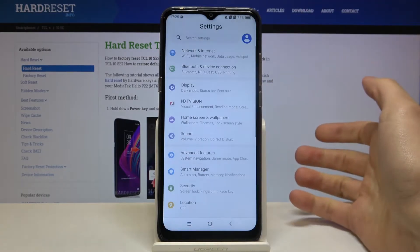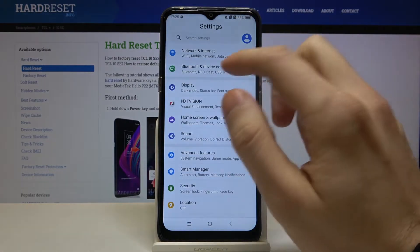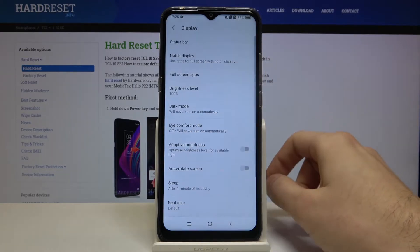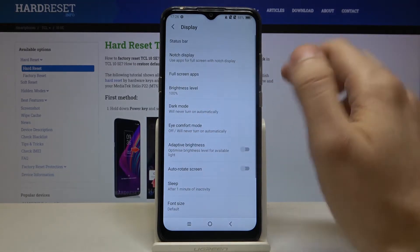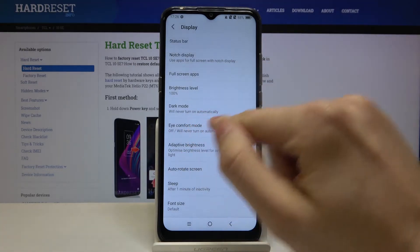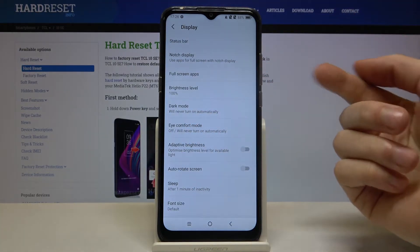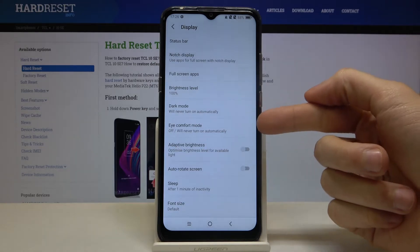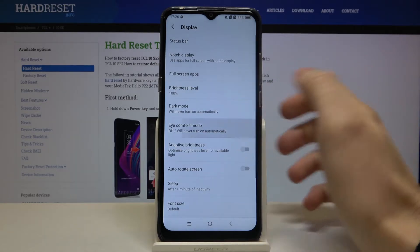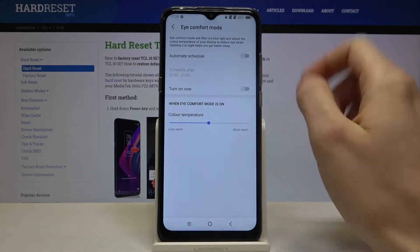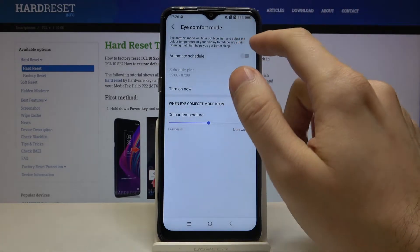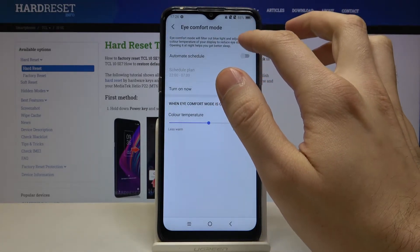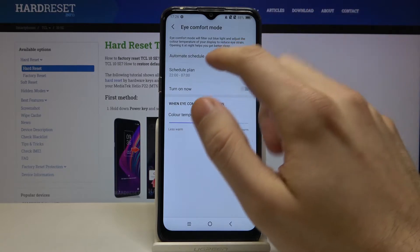You have to open Settings first, then go to the Display section. Here you have Eye Comfort Mode — this is how the night mode is called on this device. You can also set a schedule for it here.